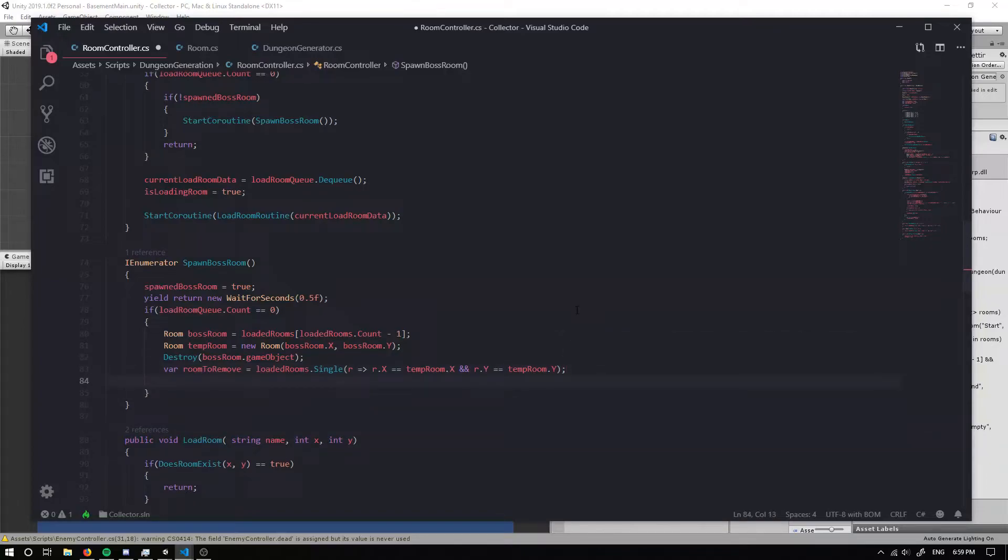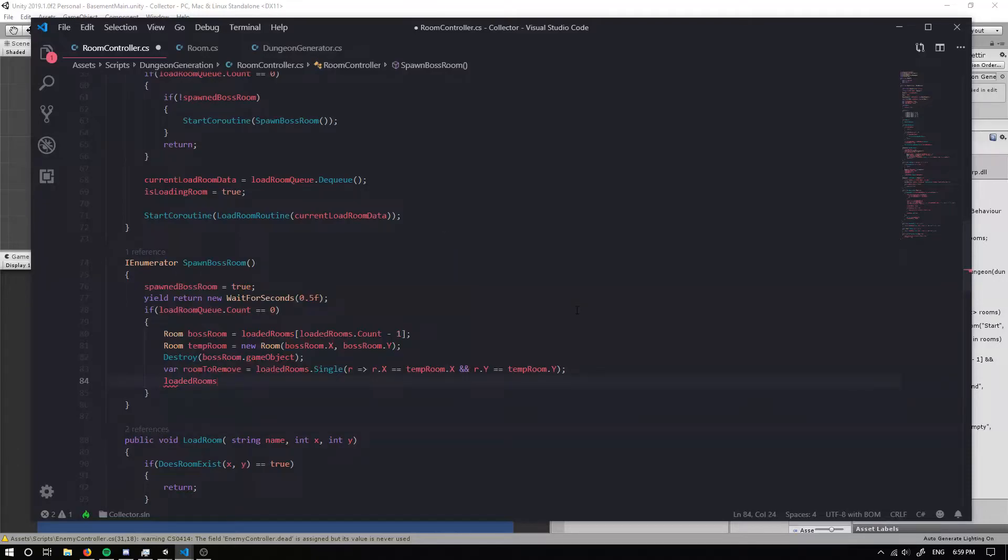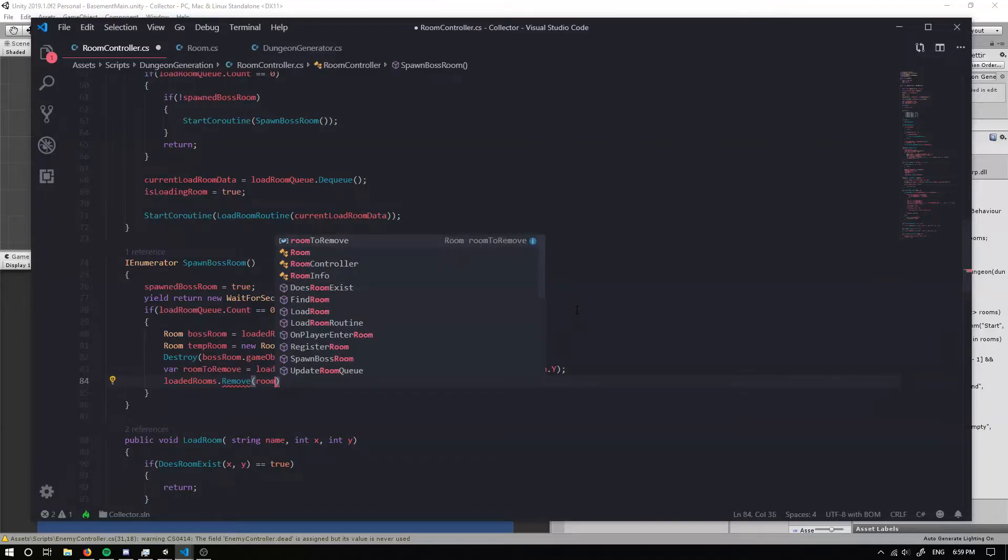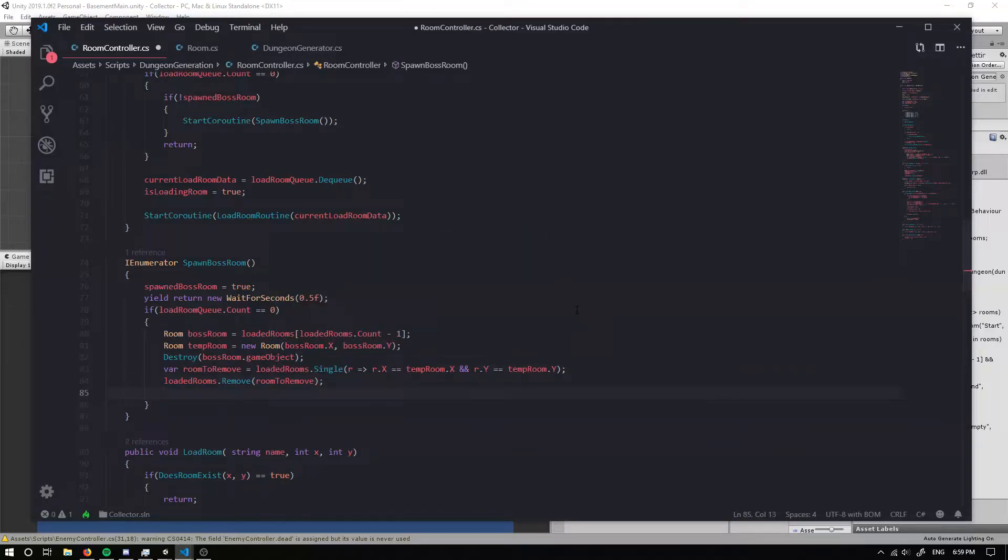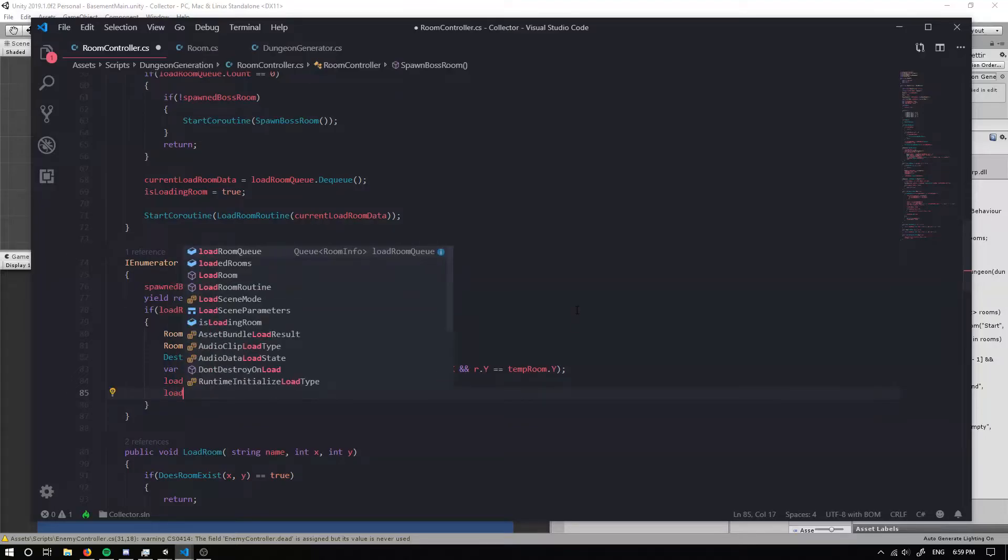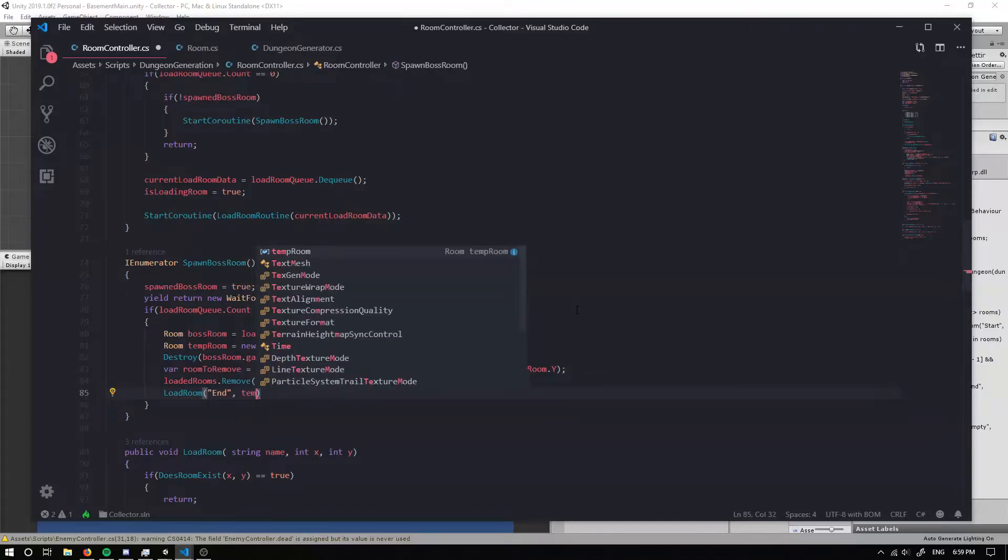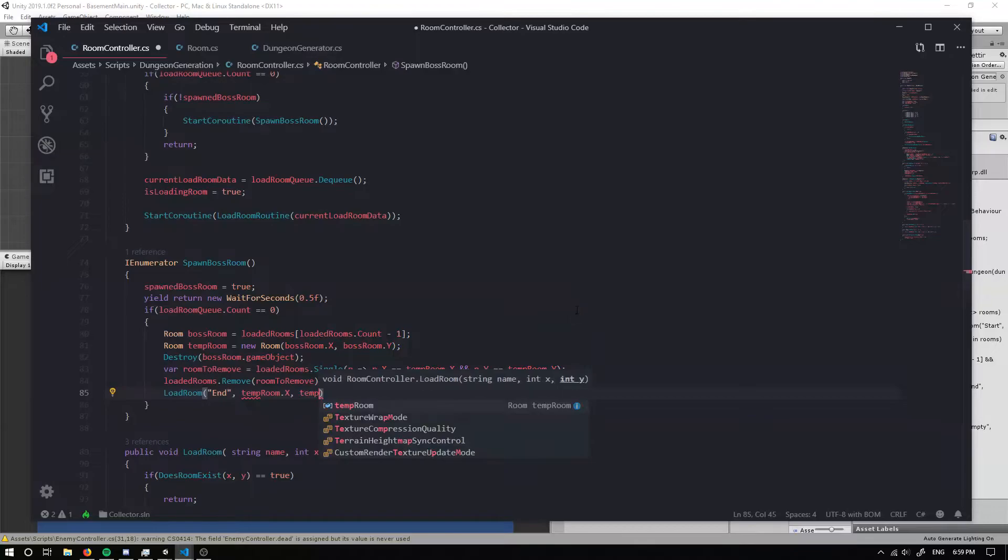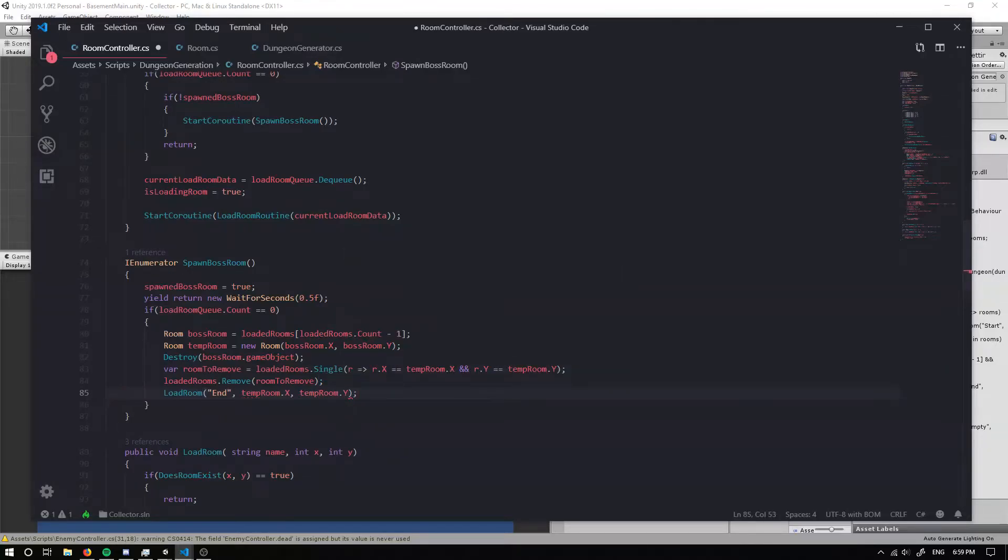Once we've done that, we can actually remove the room from the list. So we're going to remove room to remove. There we go. And finally, we're going to load our boss room. And we want to load it at temp room dot x and temp room dot y. Awesome.